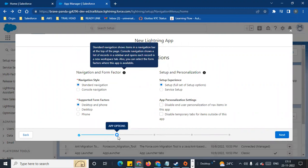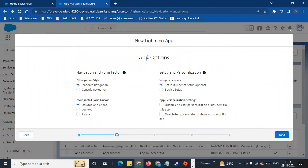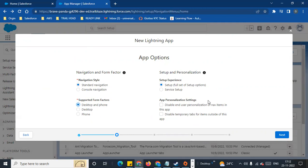The next step is App Options. In App Options, there is navigation and form factor. There is standard navigation and console navigation. Standard navigation has tabs. Console navigation uses a dropdown. I will show you the standard navigation — it is supported by desktop and phone. You can set up the setup experience, full setup, and app personalization. You can disable end-user personalization of nav items; I will not disable this, so I will enable it and click Next.